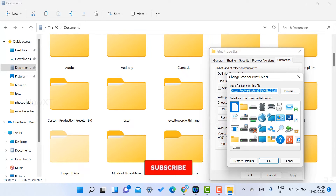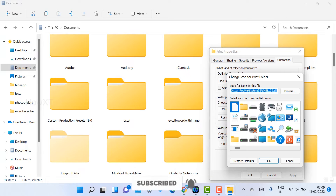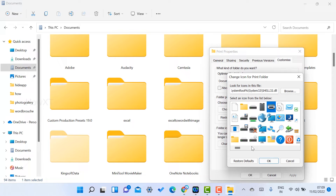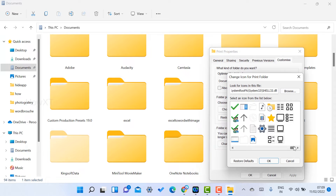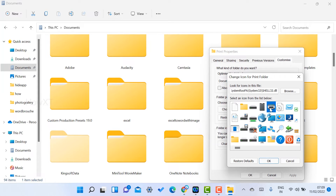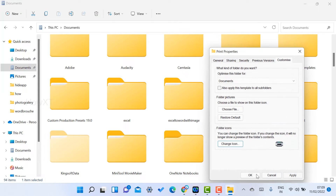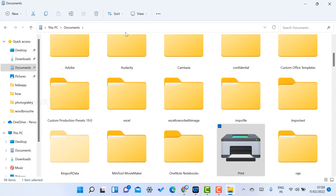This folder is called Print, so I just select a print-related icon. There are plenty of icons available — whatever icon you want, you can choose. Otherwise you can browse for more options. I select a print icon, click OK, then click Apply and OK.